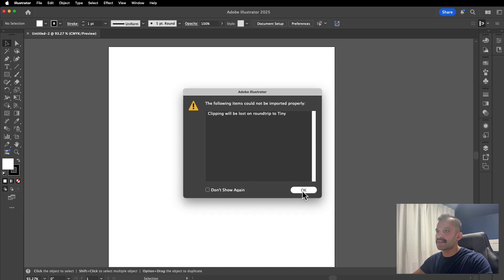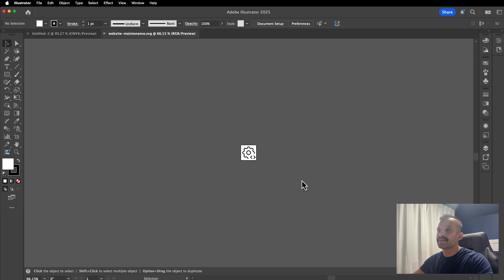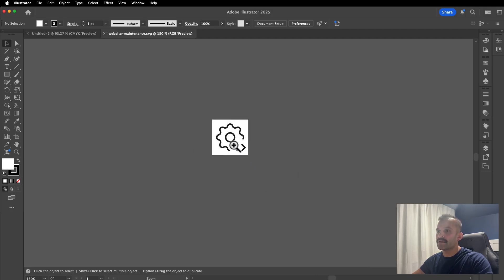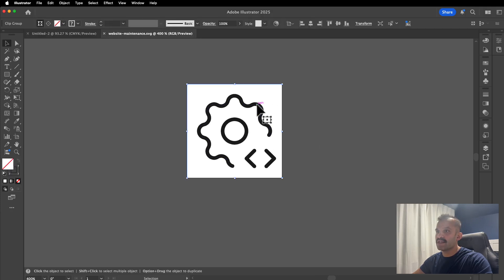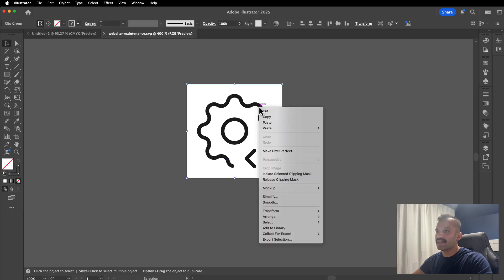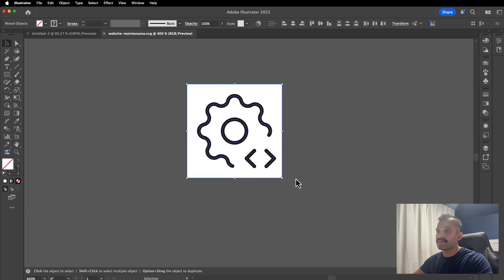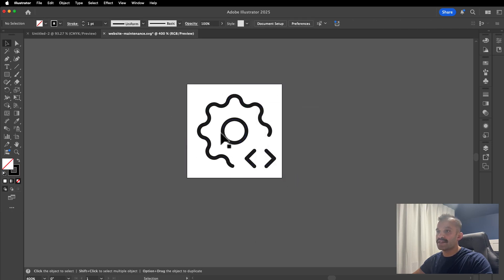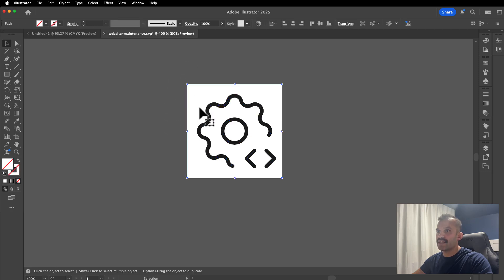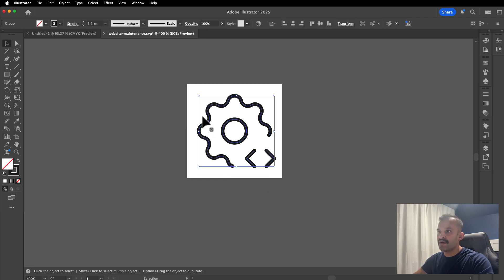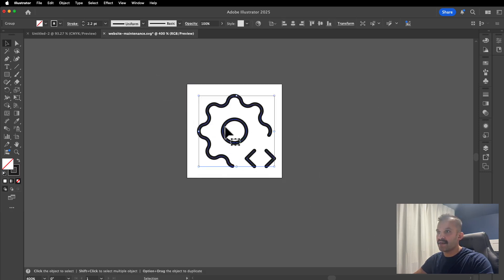It's giving me this clipping will be lost warning — I'm not worried about that. Let's see how the file looks and it looks okay. I'm going to zoom in, select my SVG, right-click, and release the clipping mask — essentially releasing it so that I can specifically select just the black outlines. I can see there's a background or container, so let's just delete that.